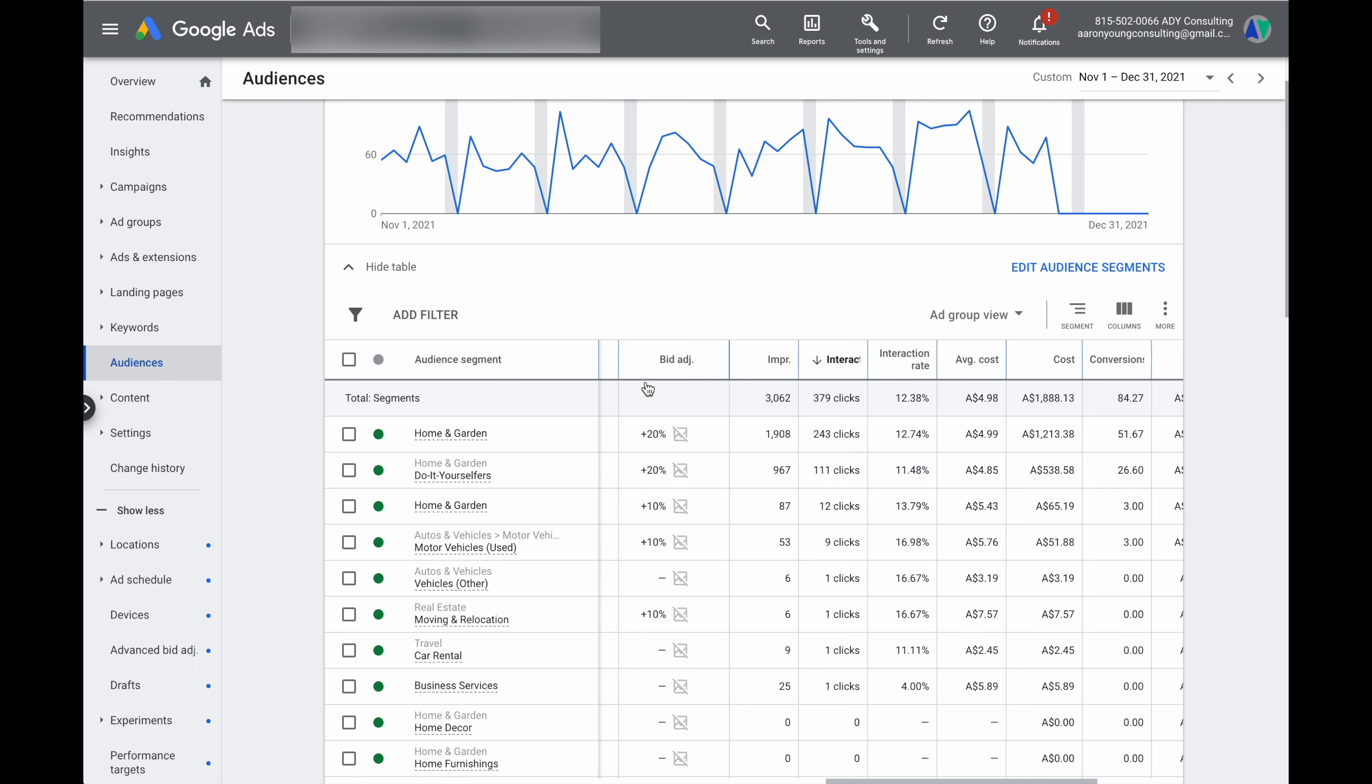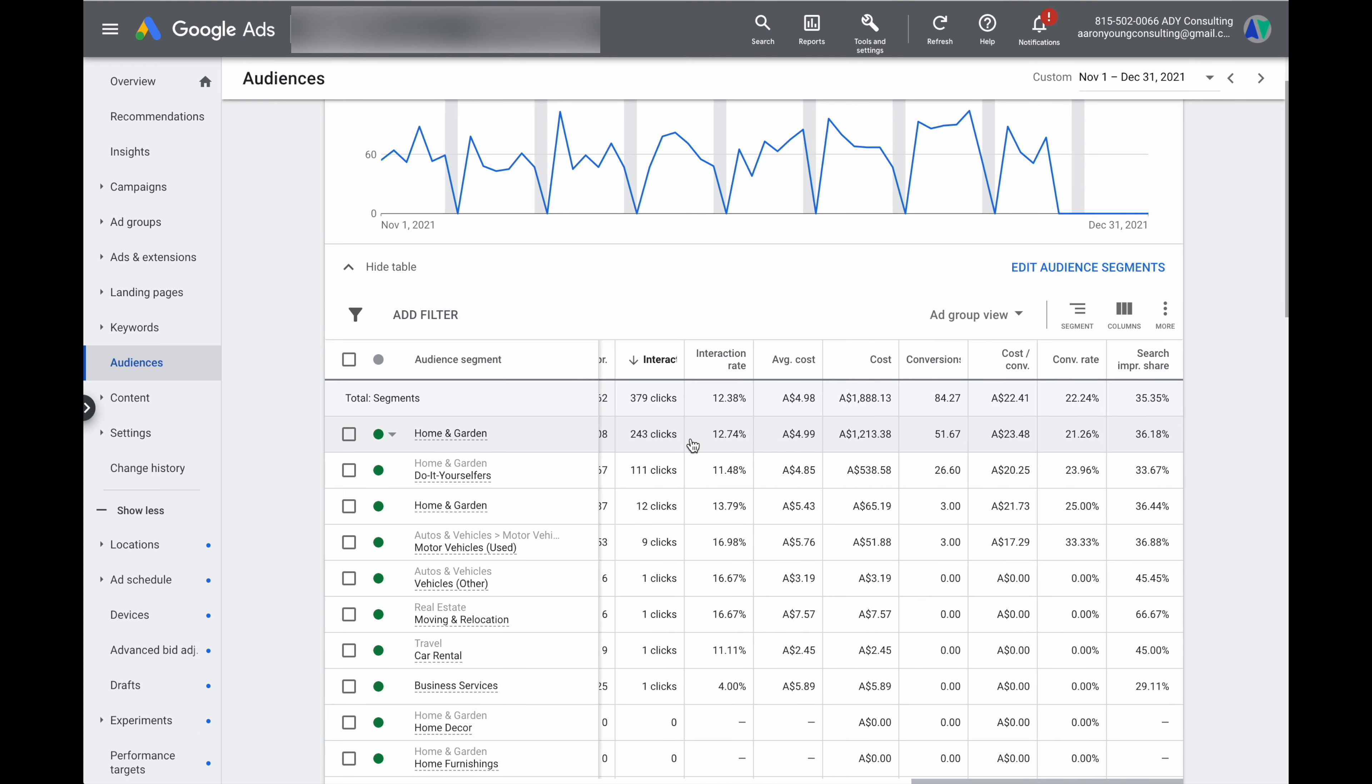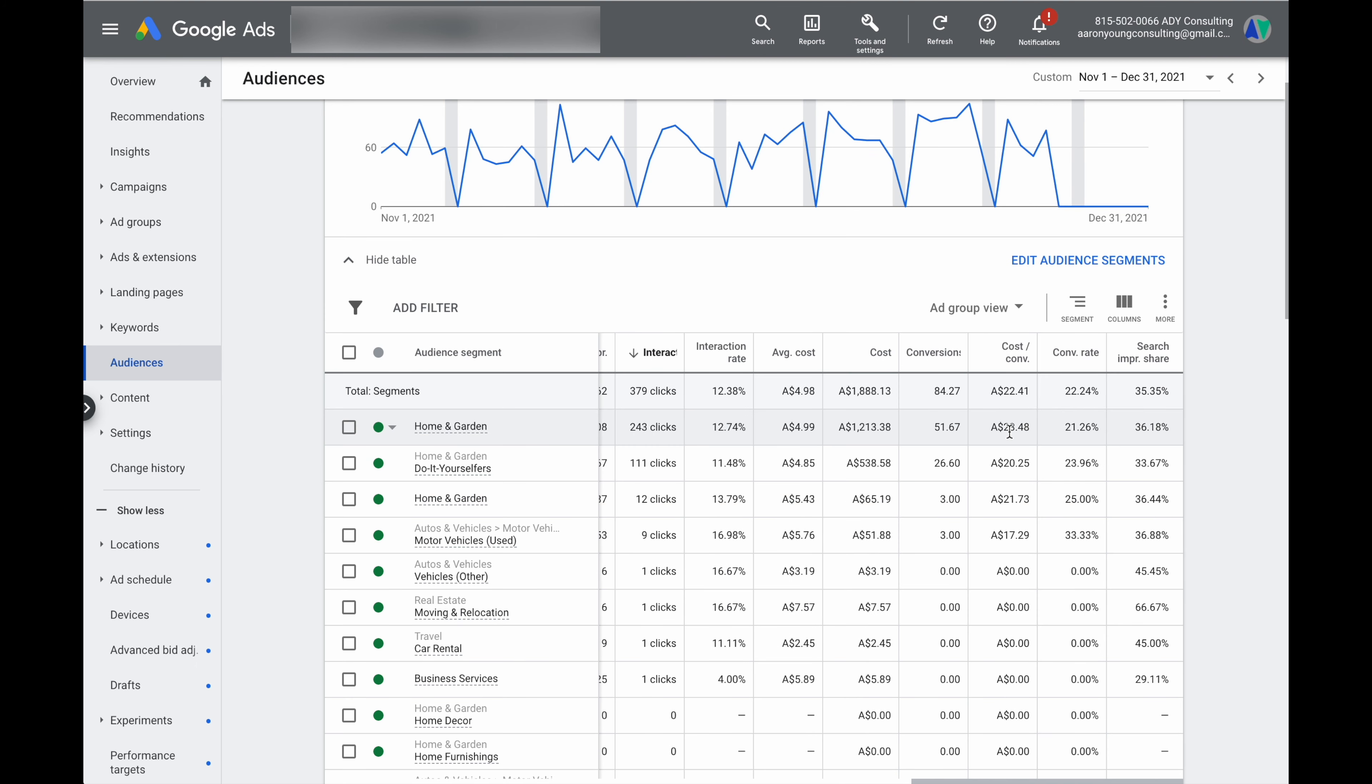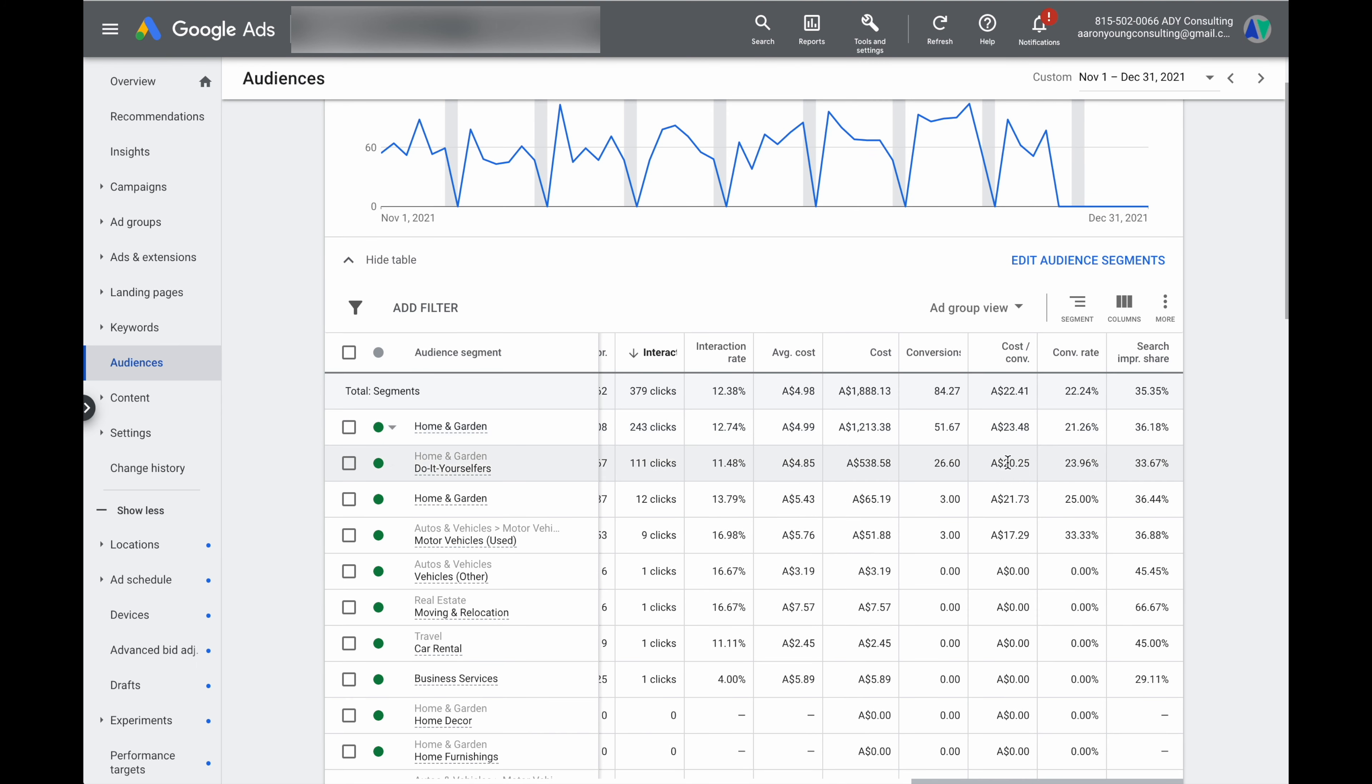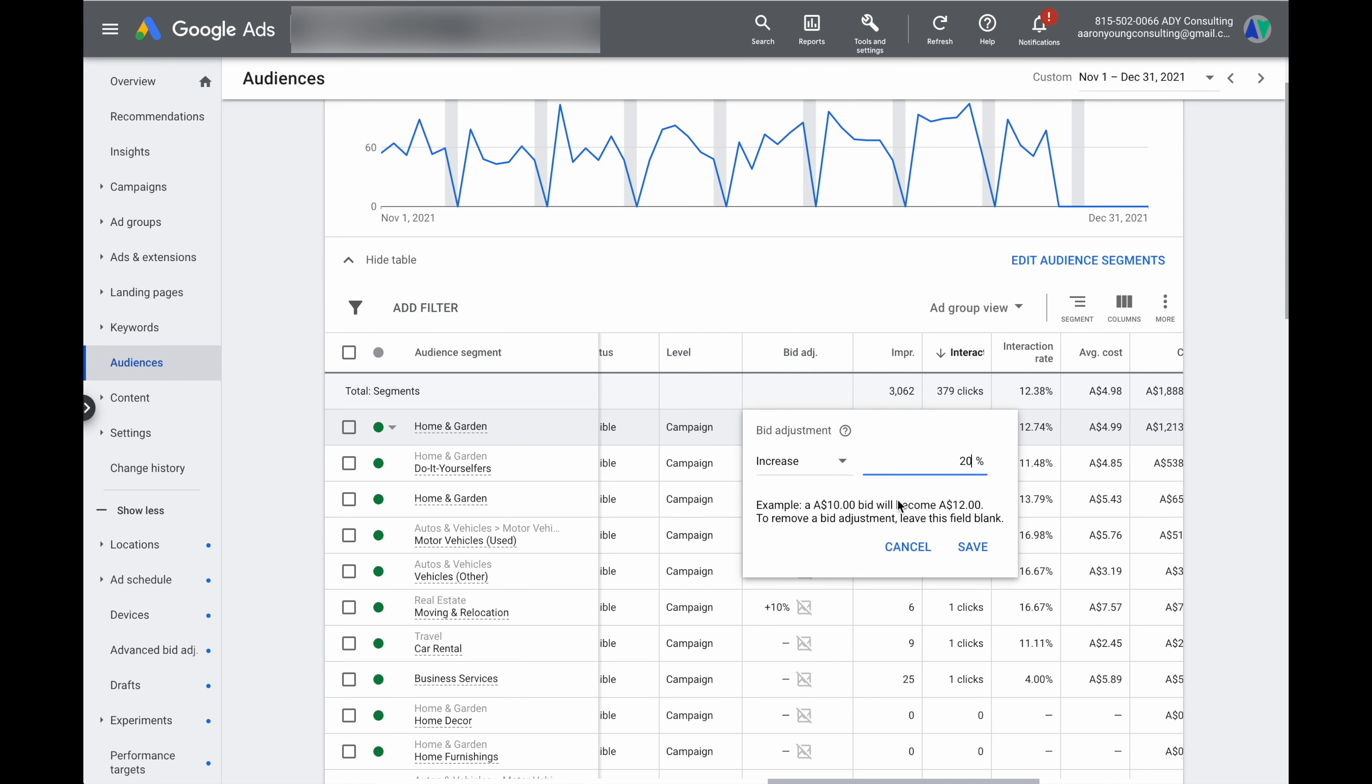While we're also in here what we do want to check is we want to go through and actually check our previous bid adjustments and to make sure that we're still happy with that current level of focus that we're putting on those different audiences and you can see here at these top three we already had some existing bid adjustments and we can see here the cost per conversion is still okay it's probably a little bit higher on this home and garden one so what we can do is maybe look to go look we don't want to be as aggressive and we can pull that down to 10%.